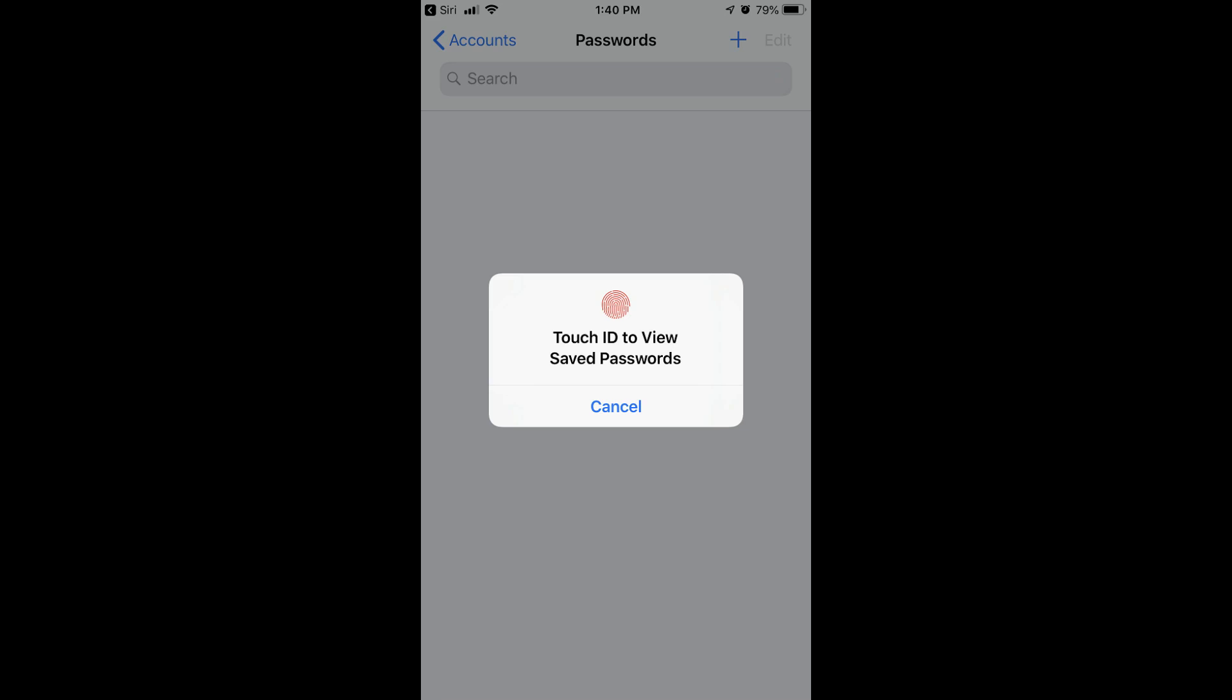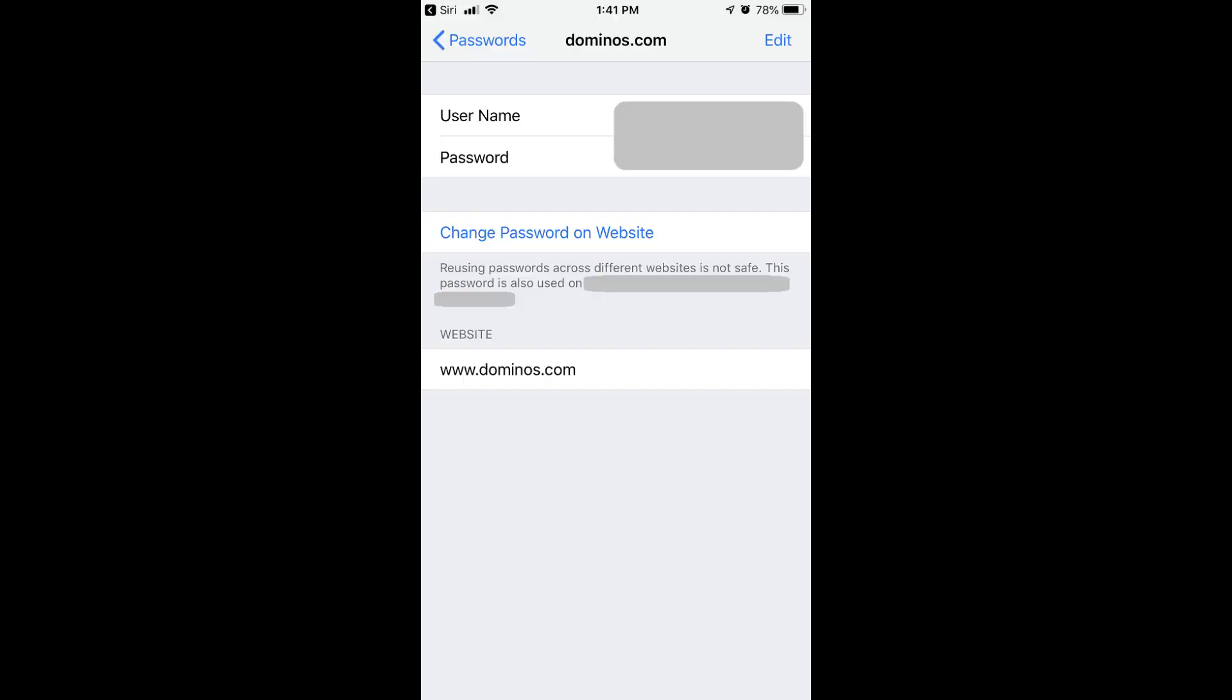Step 4. Enter your passcode or supply your Touch ID. A screen appears displaying your stored username and password information for the requested website.